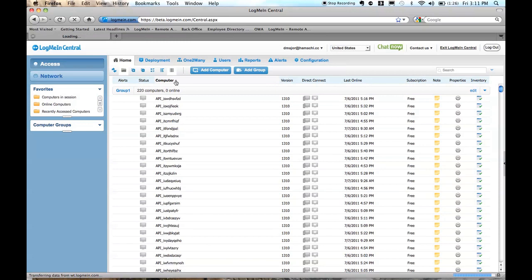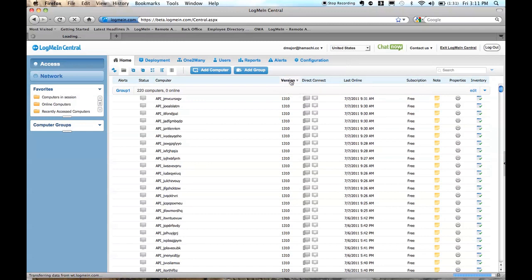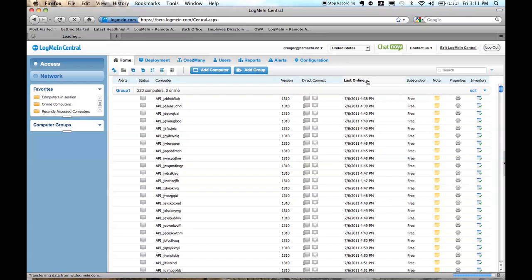and you'll have the ability to sort by a particular column attribute, whether that's groups or version number or last online date. I can simply click on the machine and sort ascending or descending.